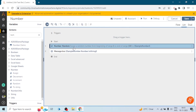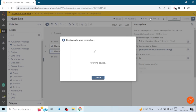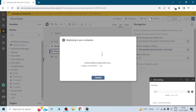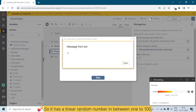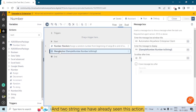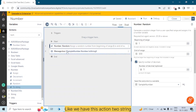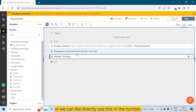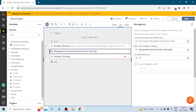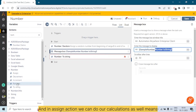So we are generating a number and saving the result in 'Sample Number', and we are printing it. We can see 58 — it generated a random number between 1 and 100, which was 58. For the 'To String' action, we have already seen this — we can use it directly on the number by pressing a dot and selecting 'To String'.